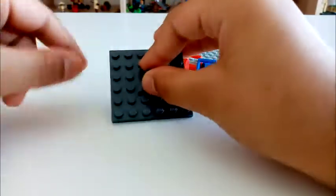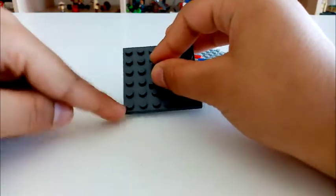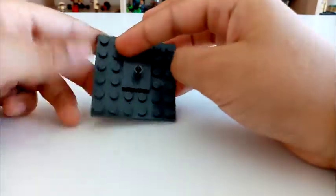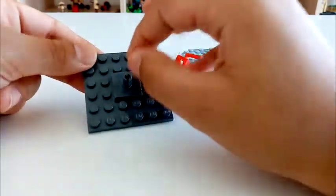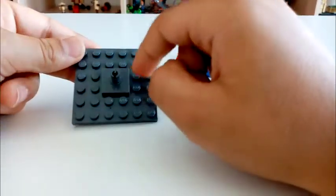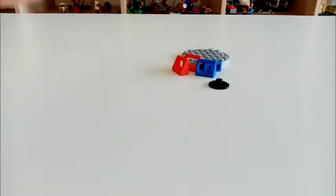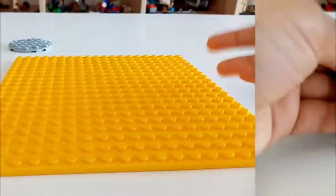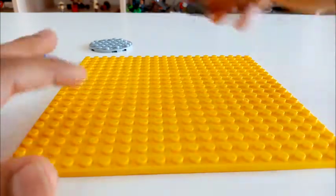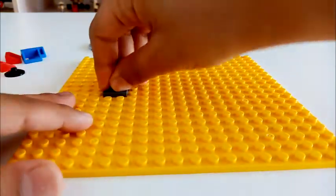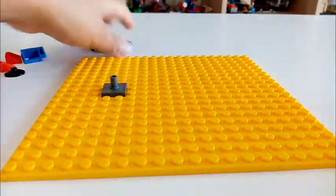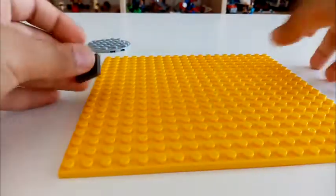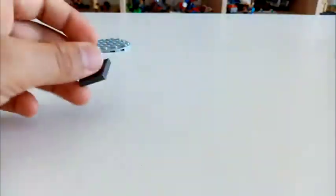Put it anywhere you want. If you're going to do it on a base plate, like a six by six, I recommend you to do it in the middle. I'll just get a bigger base plate. Just pretend this is green, this was your base plate. You can put it anywhere you want.